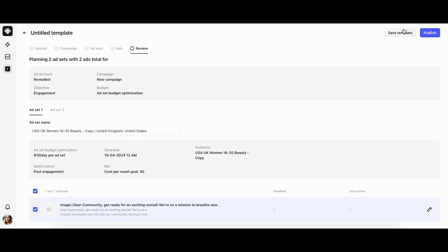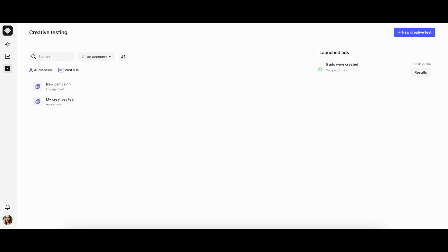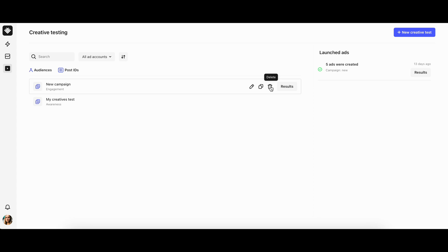Once everything is set up, make sure you save the creative test template so that you can reuse it later and click publish on the top right corner. And that's it, your creative test is launched and its result will be stored on the right side of the page where you can monitor the processing status. All saved templates will be stored in the list, from where they can be reused, edited, duplicated, and deleted by hovering over the item.